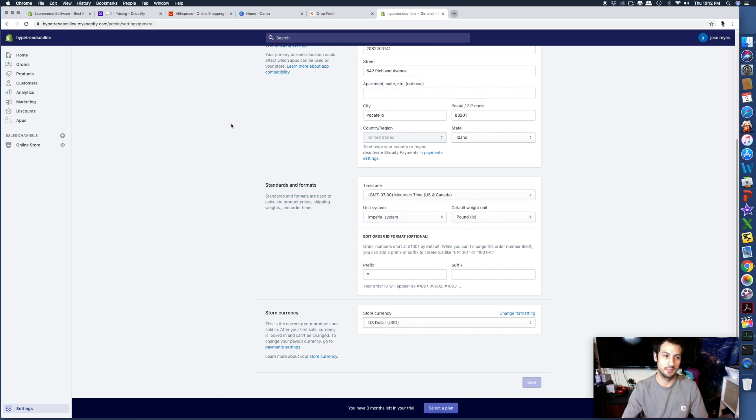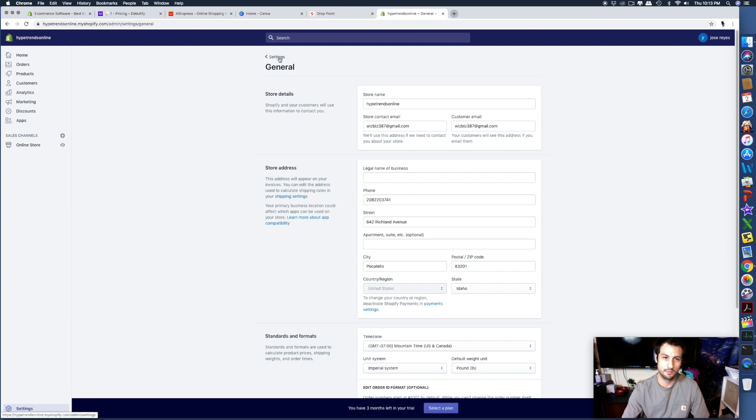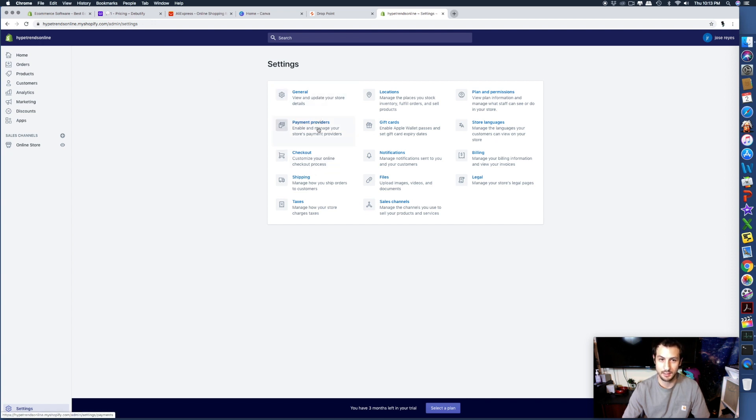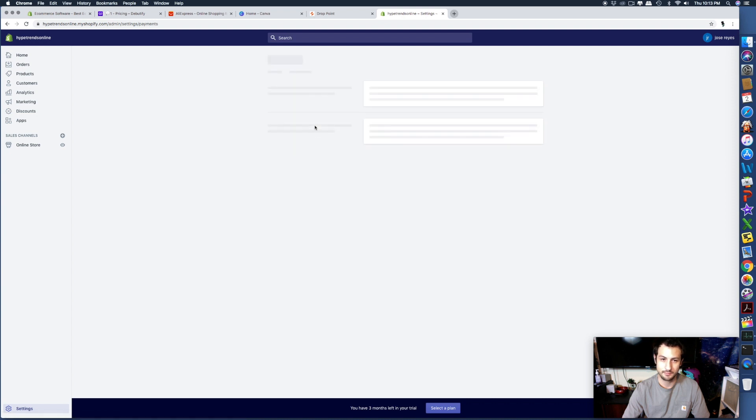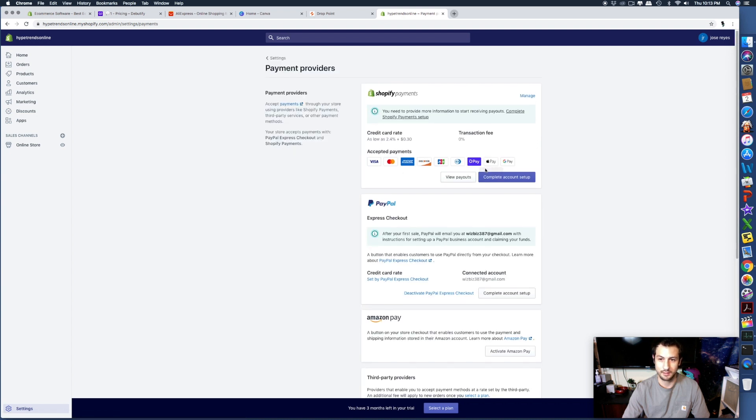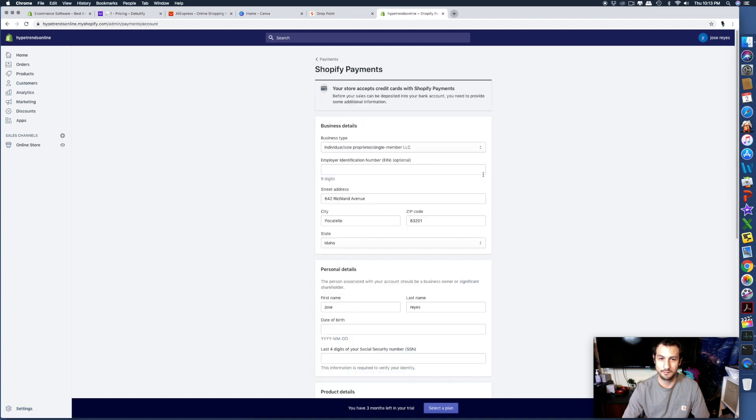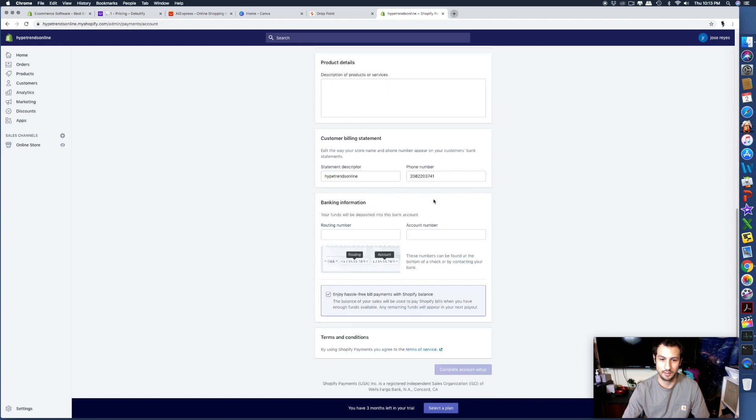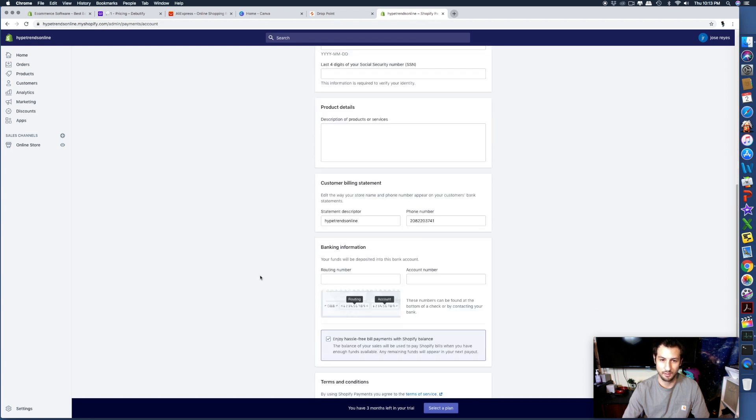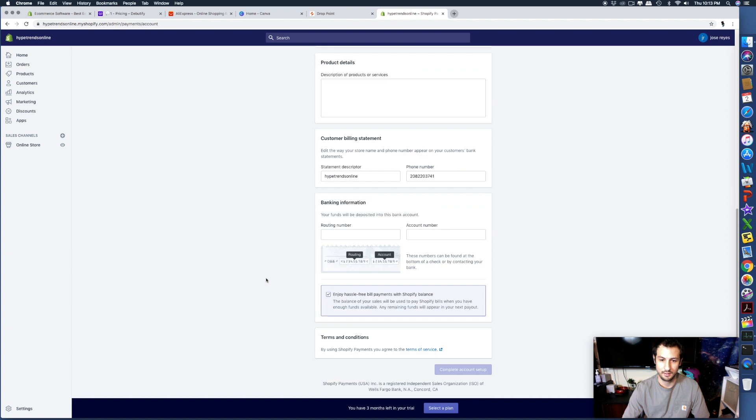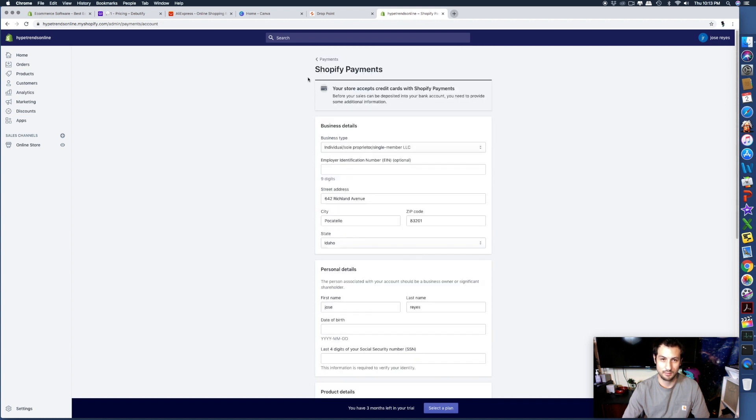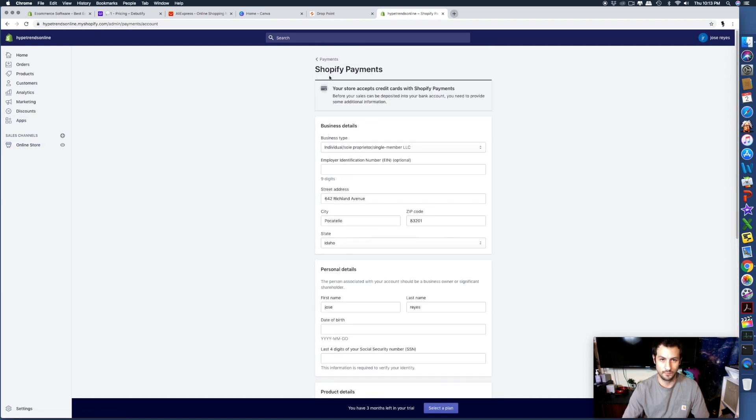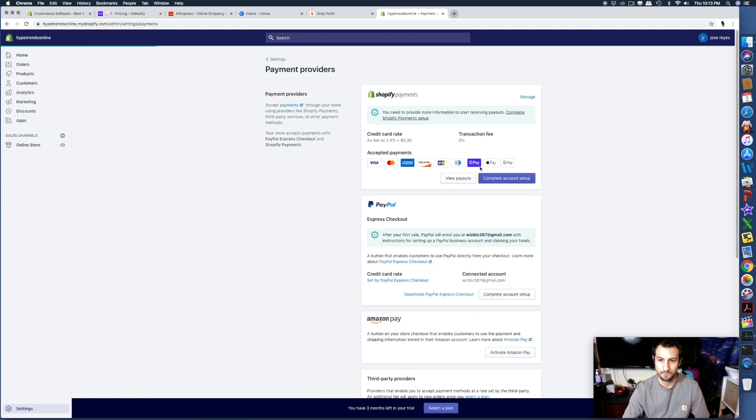You can set that up later after you got your store completely done and you're ready to start making sales, or you can get it filled out right away. You're going to go to payment providers, click set up your account, and it would ask you all your information - your social security, bank routing number where you want the money to be withdrawn and deposited. That makes it so they can pay you.